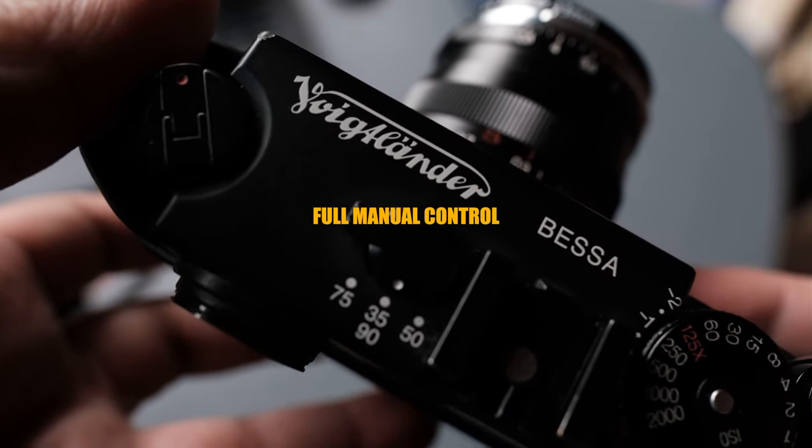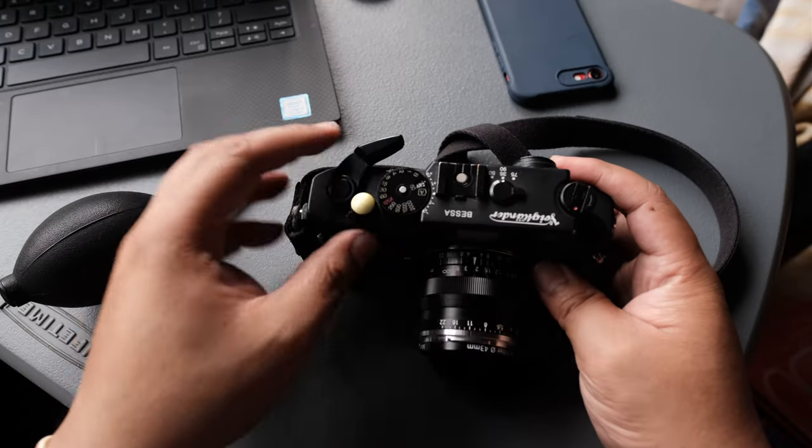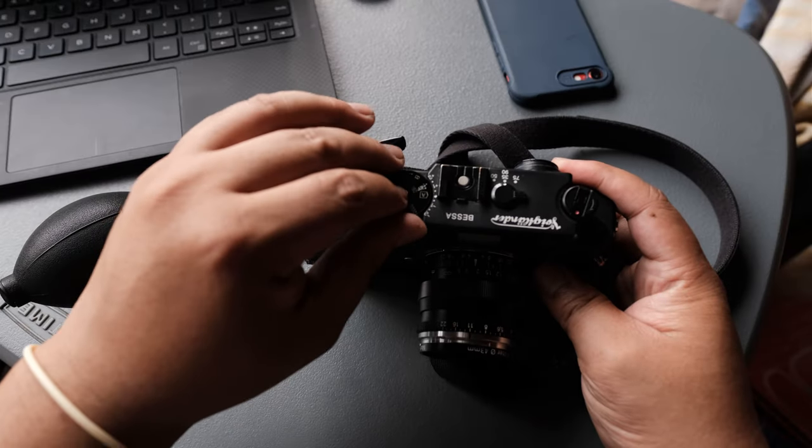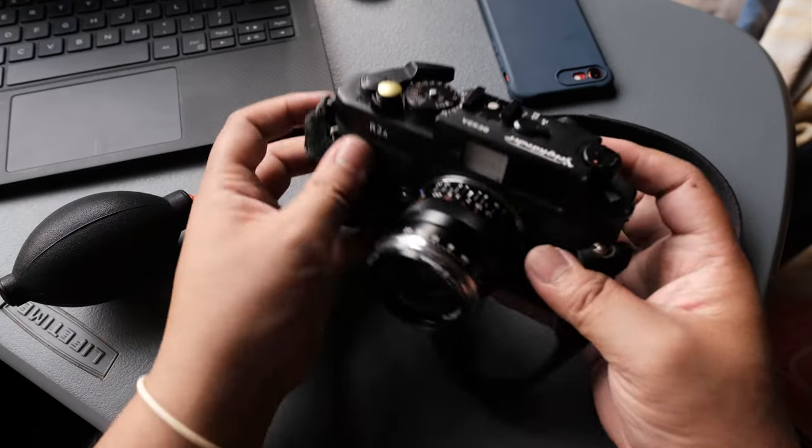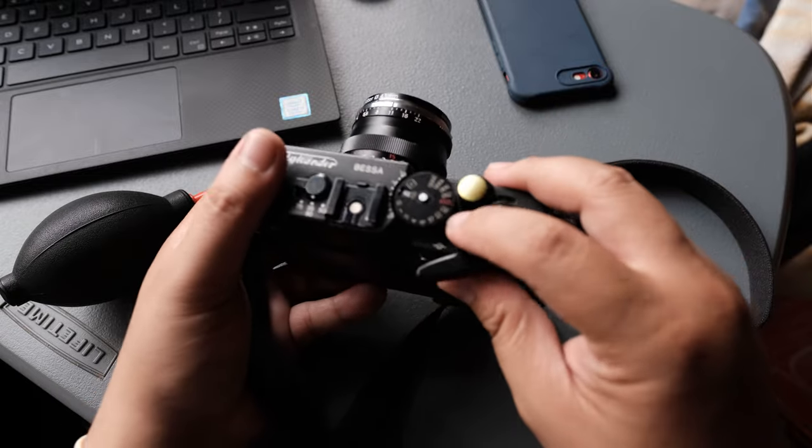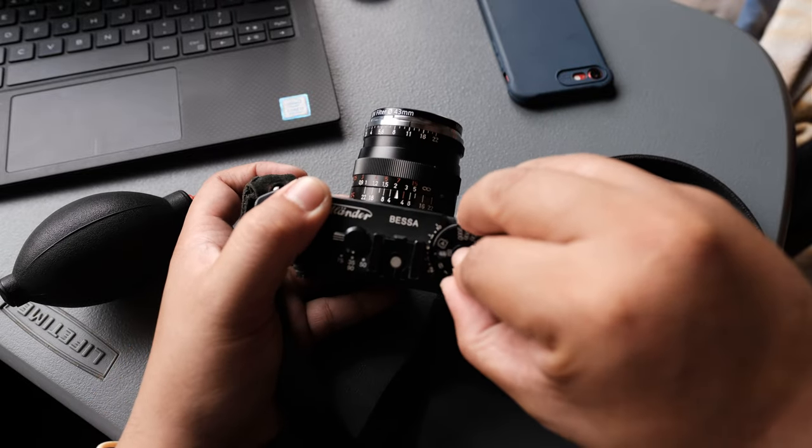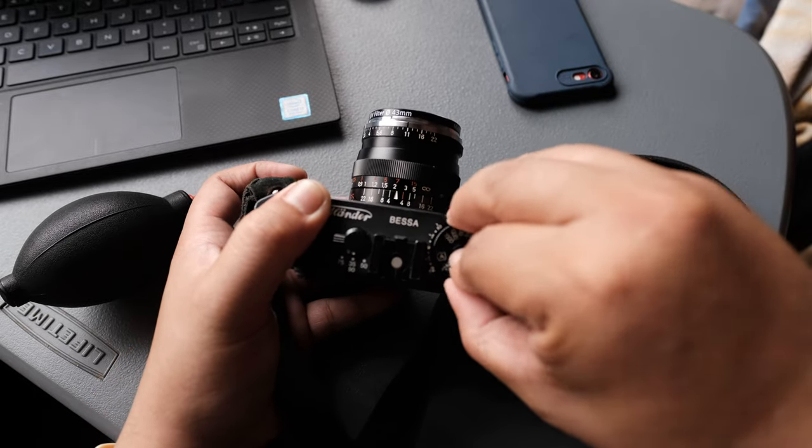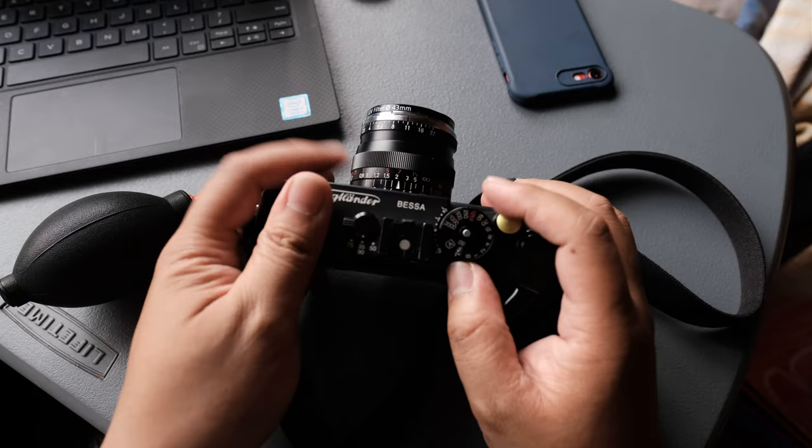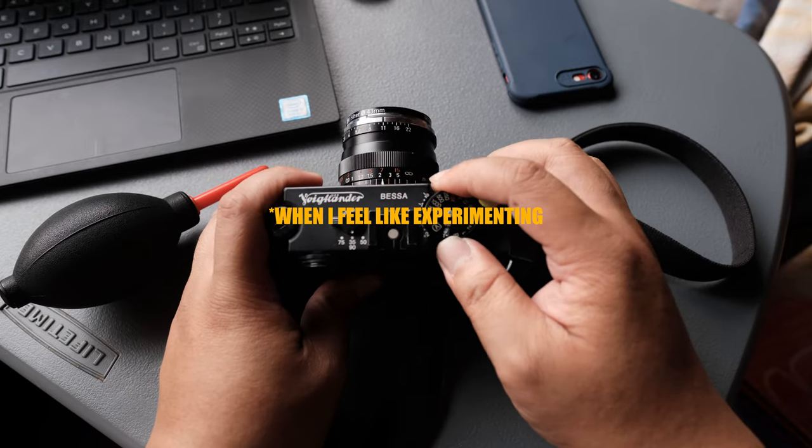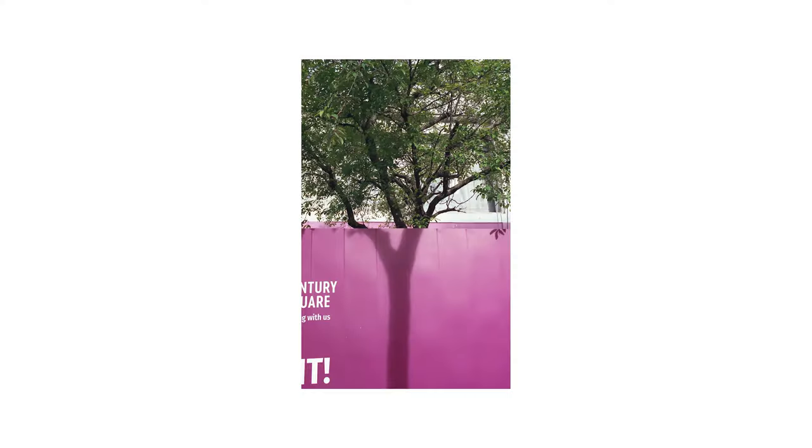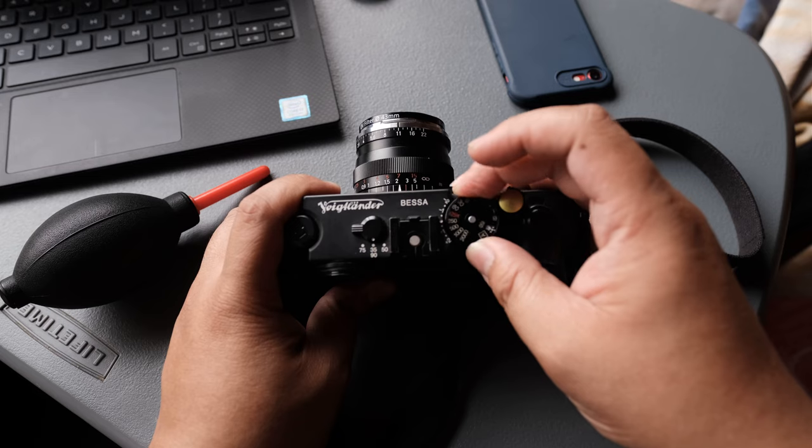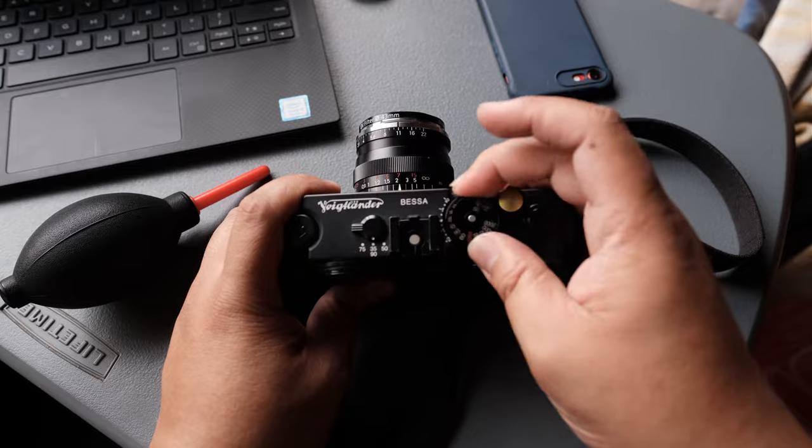Full manual control. Apart from having the aperture priority, this camera can switch to full manual mode which will allow you to dial your exposure settings on the dot. When I'm feeling experimental or want to incorporate the light available to get my vision on film, it's just a turn of a knob.